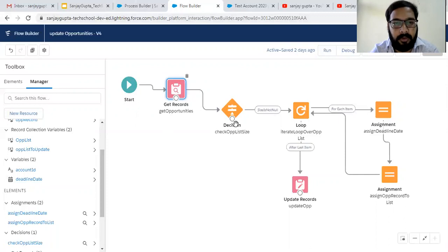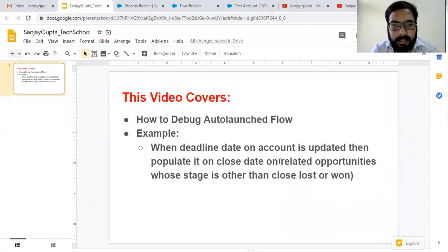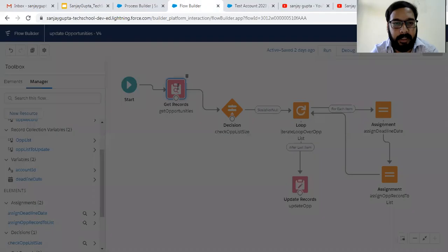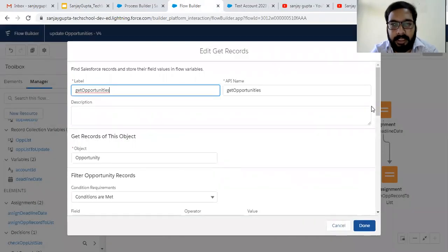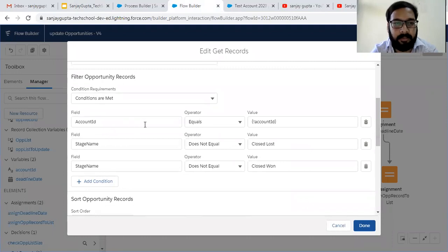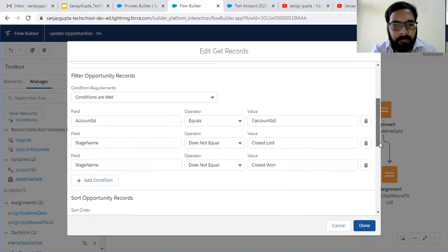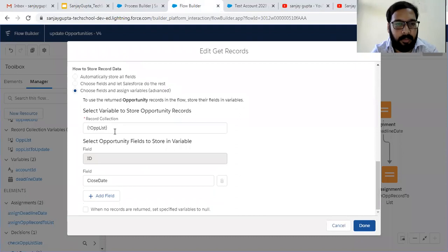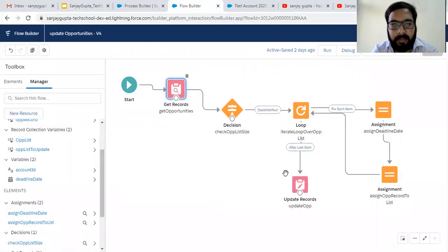This flow populates the deadline date on close date on related Opportunities where the stage is other than Closed Lost or Closed Won. If I open this element, I'm fetching the Opportunities with a filter: Account ID equals a given ID and stage name should not equal Closed Won or Closed Lost. The data is stored inside an opportunity list, and then I update all those opportunities. We don't need to go into the details since this is already demonstrated in the previous video.